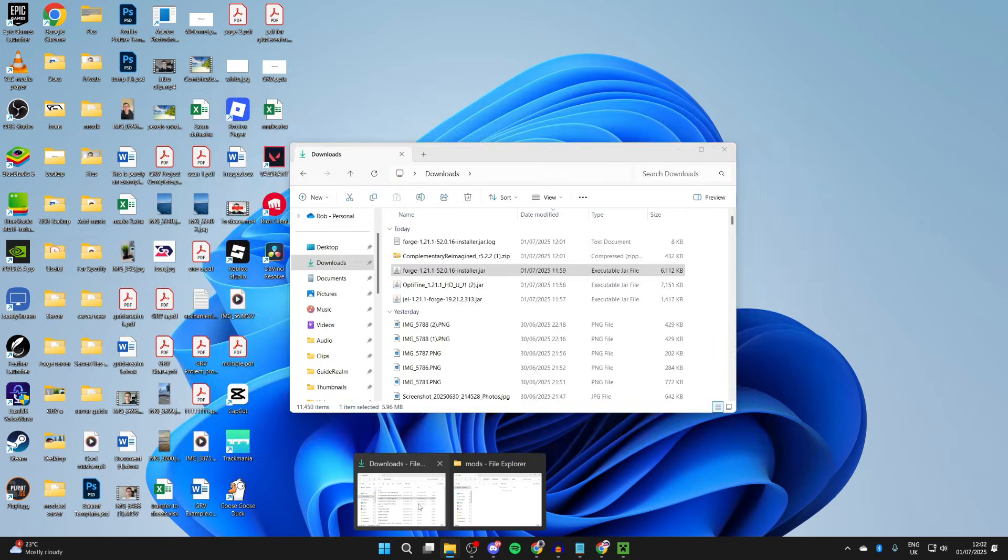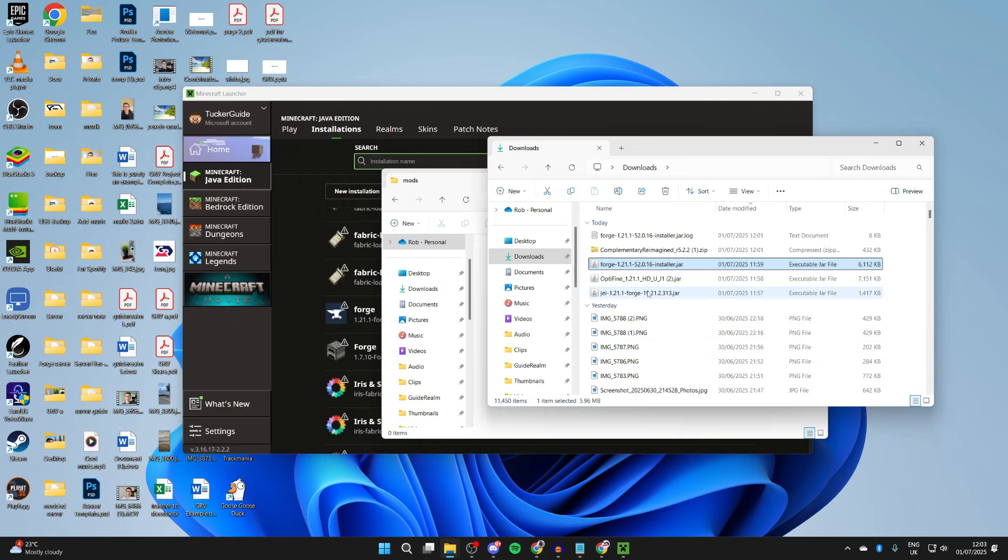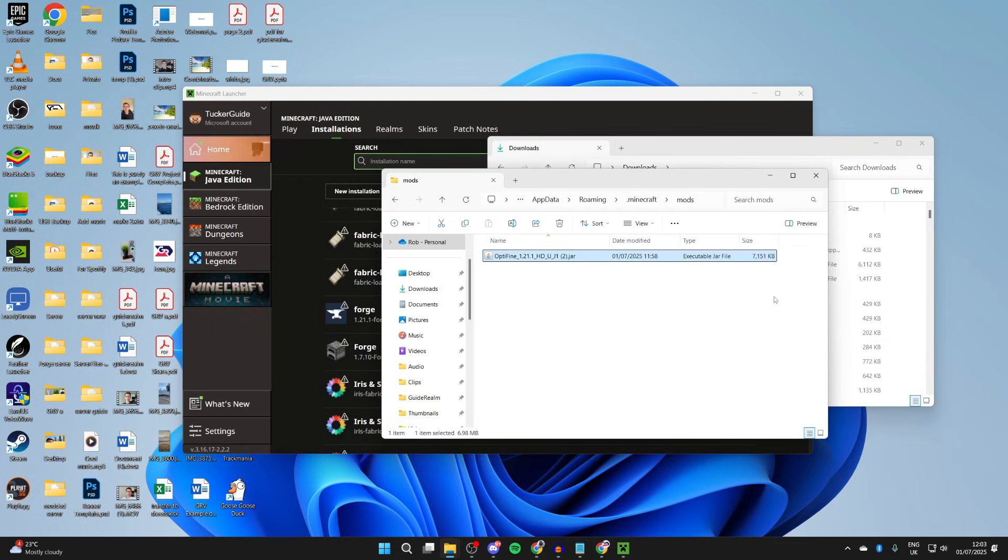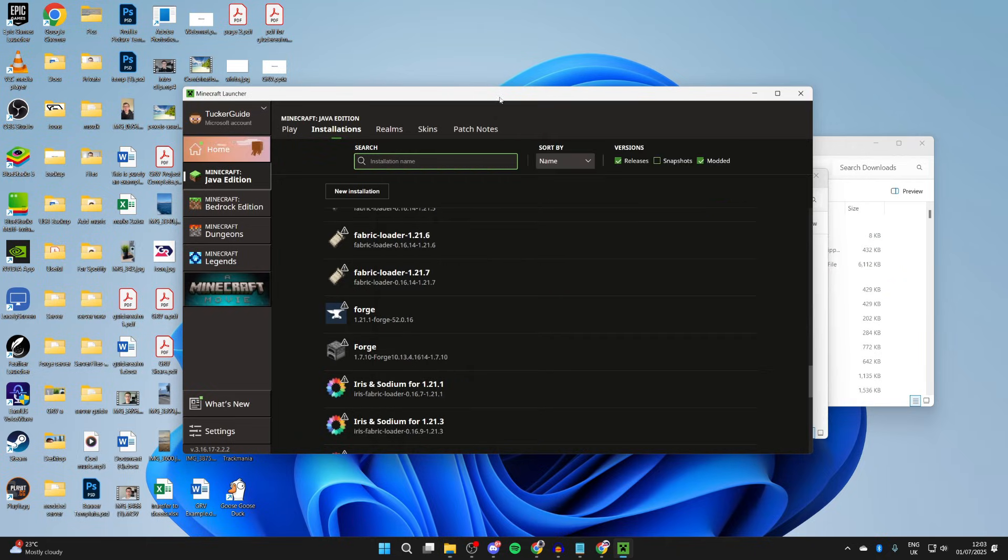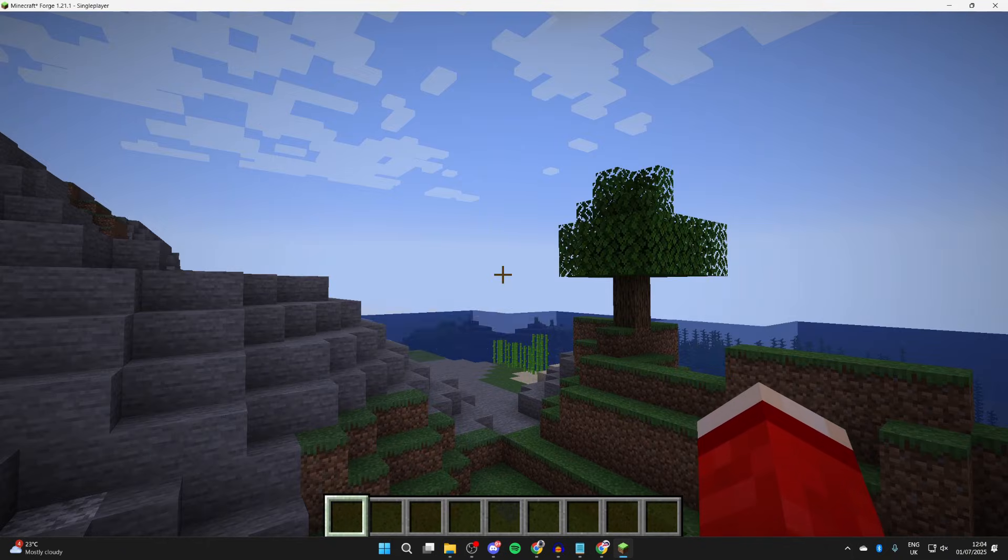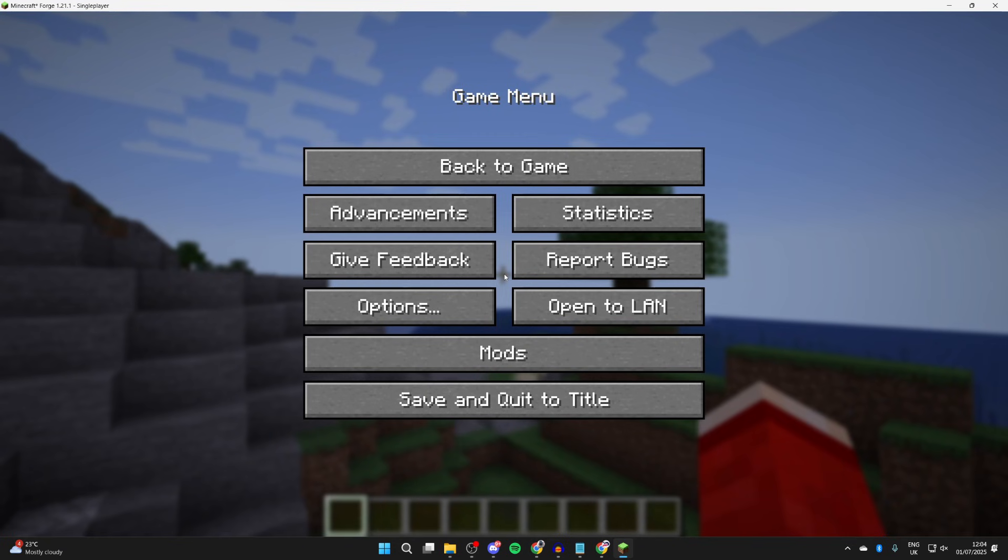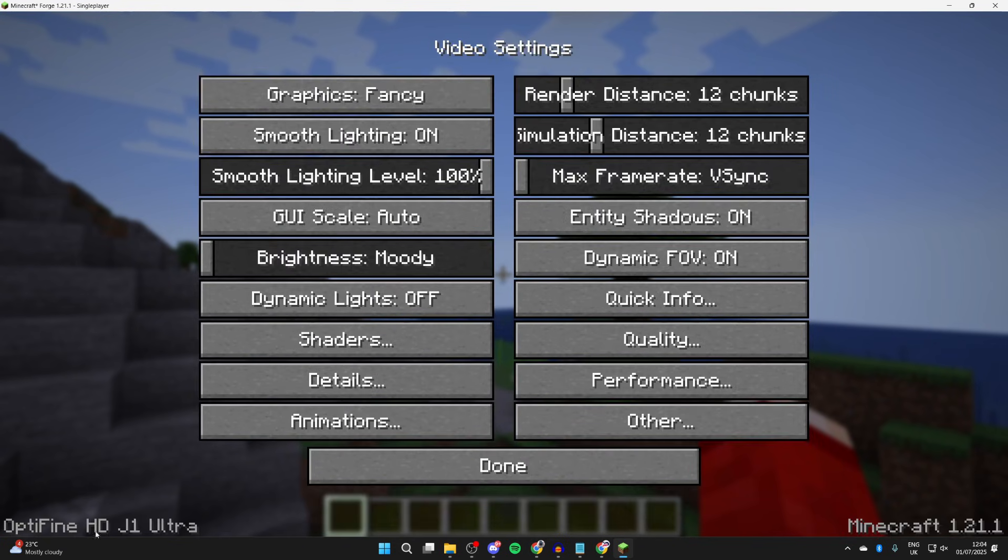Then what you need to do is go and open up your file explorer. We can then go and drag in Optifine like so, and you also need to go and add in any mods you got. So I got JEI. Then you can hover over Forge and press play to the right. Here we are.